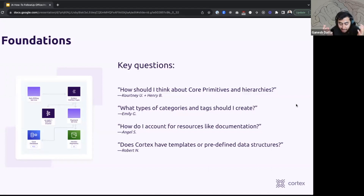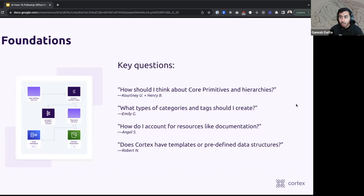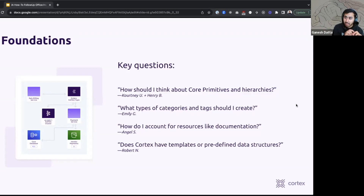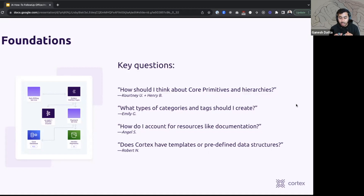The way I like to think about it is: what is the most stable piece of information that will not change over time that you can reasonably build an entity graph around? For 99% of use cases, we recommend starting with the code as your core primitive — whether that's a library, a component, a microservice, or a component within a monolith. That core primitive is the thing most things relate to. Ownership is tied to that primitive, documentation is written about it, monitoring and alerting are tied to it, and best practices and standards connect to it.